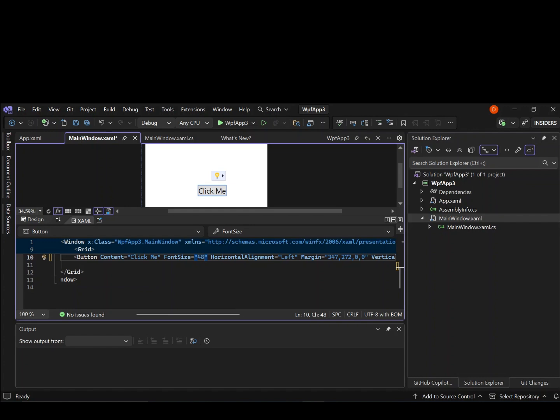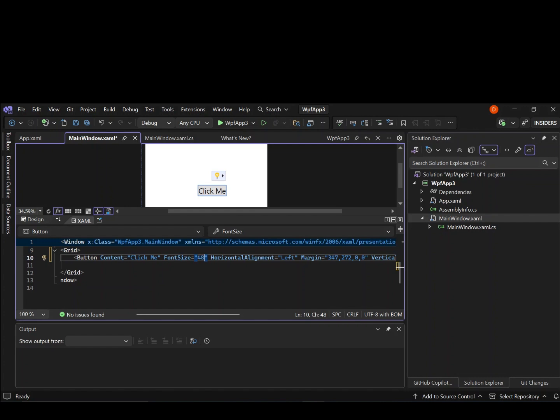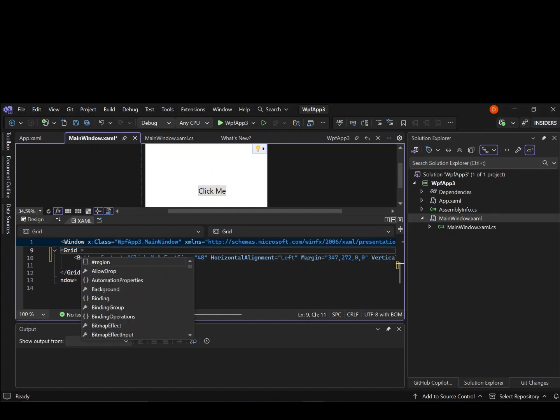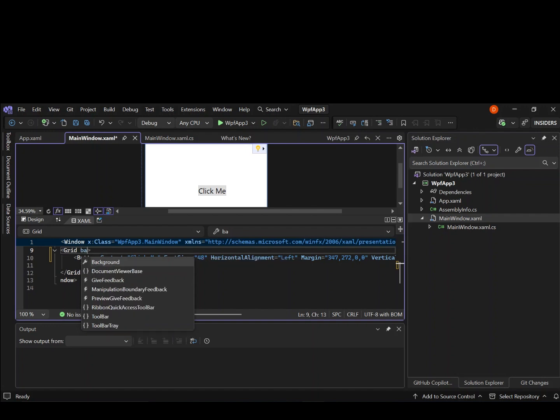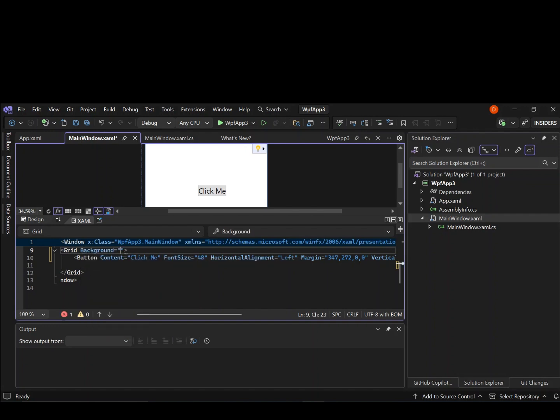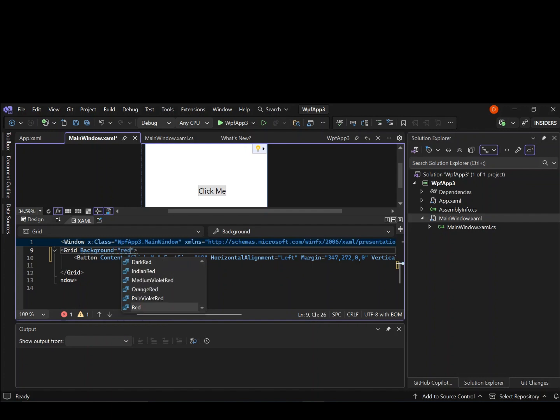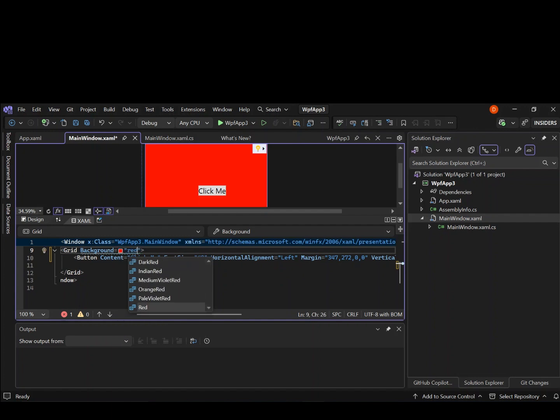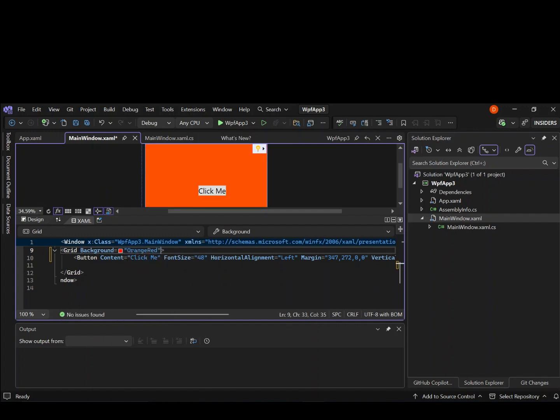So also, the grid here, the button is inside the grid. So let's go ahead and change the color, the background color of the grid here. Let's make it. So as you can see, as we're changing, the whole background has changed. So this is how, this is very simple to get yourself started.